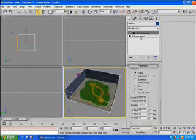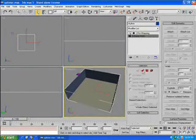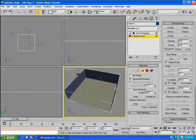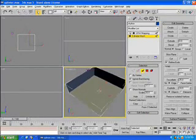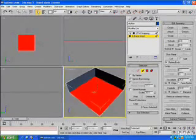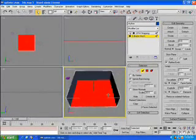So in our modifier stack we're going to go to editable mesh, go into face selection mode, and make sure ignore back facing is turned on, and select the two faces that make up the surface of the level.